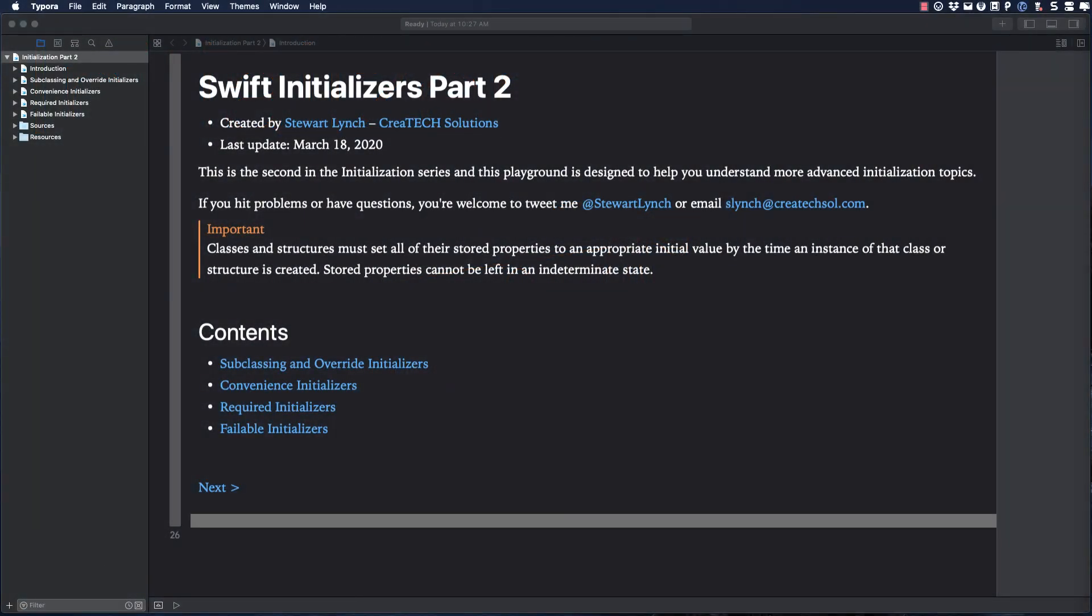Feel free to follow along with me. I've included a link to this playground in the notes below.